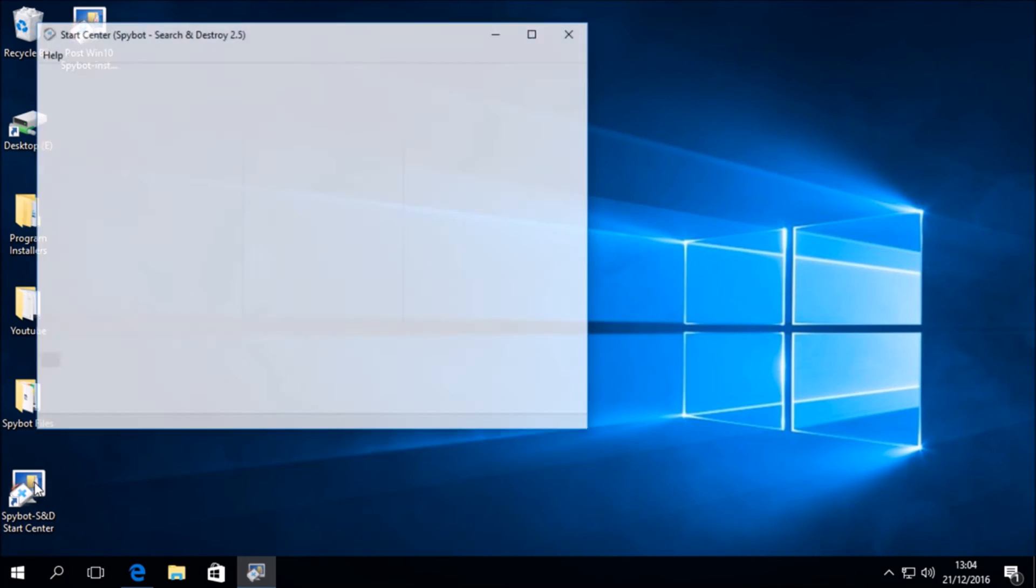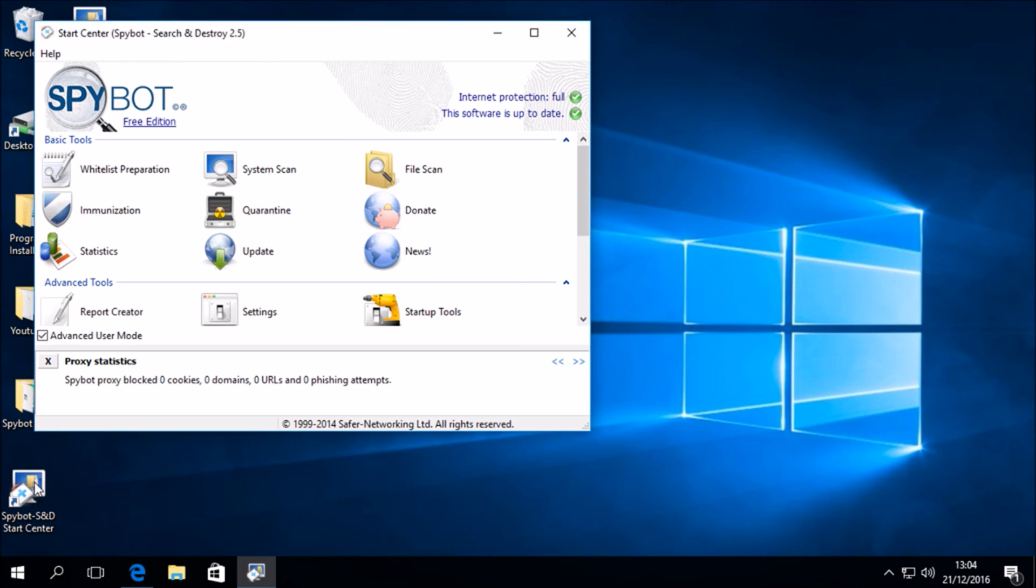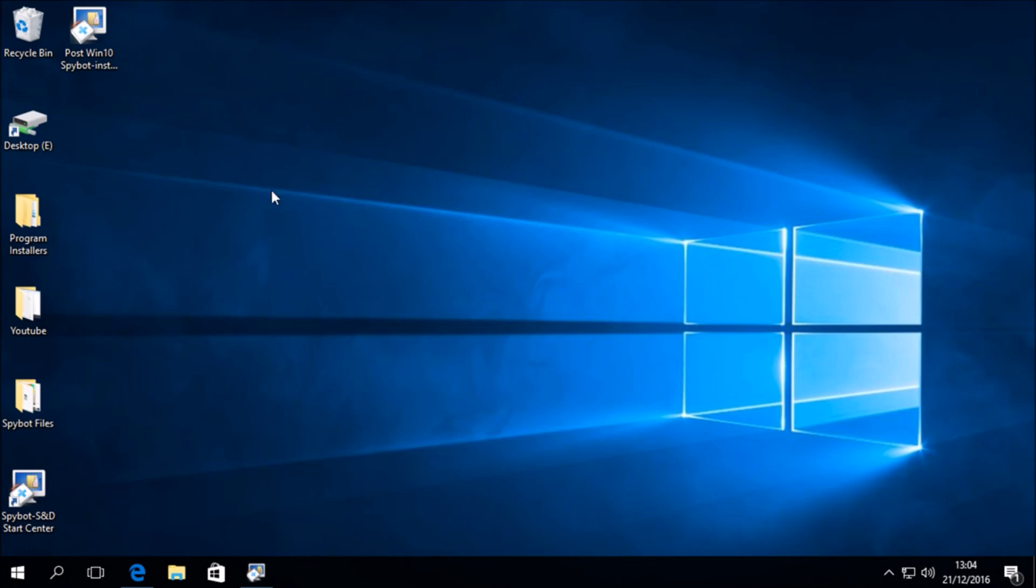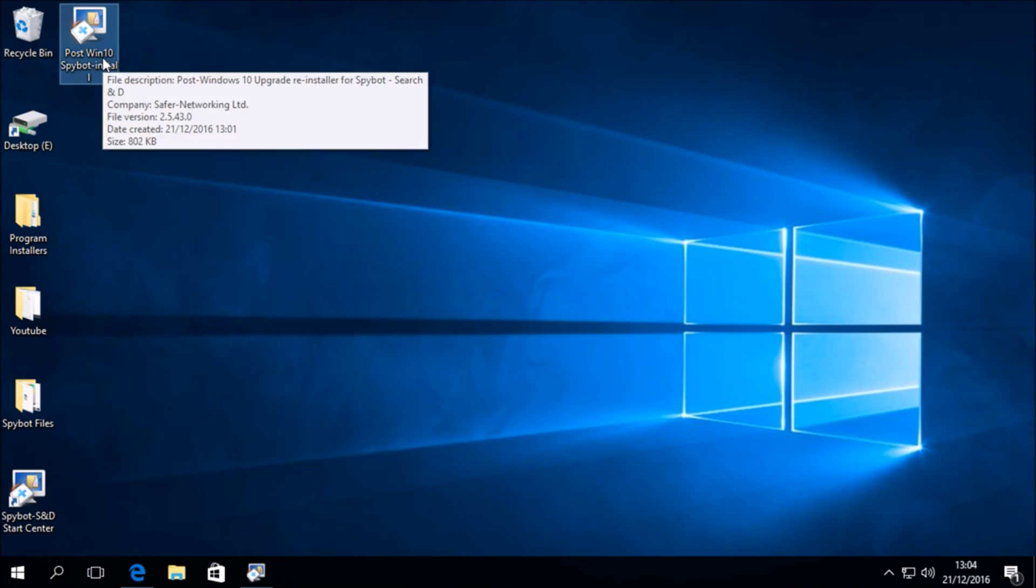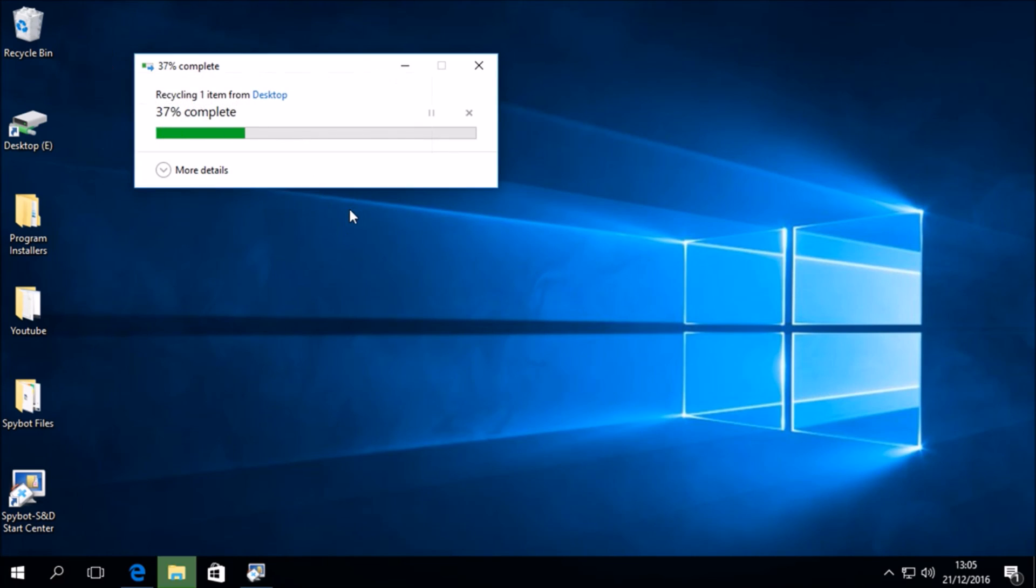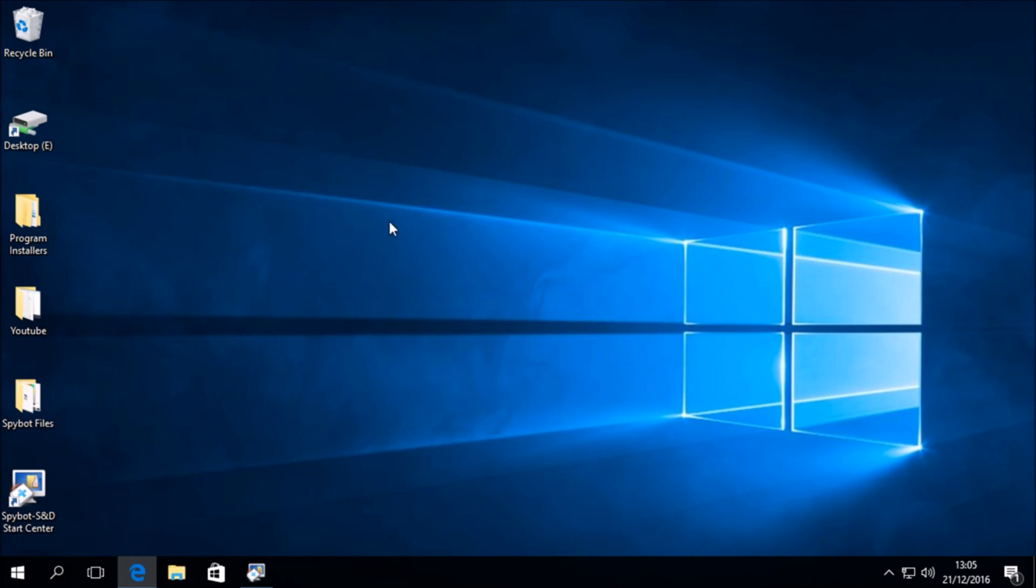Now when we reopen the Spybot Start Center, we can see that it says Spybot 2.5 in the upper left hand corner. After you have installed Spybot 2.5, you can then delete the PostWindows10Install.exe file from your desktop.